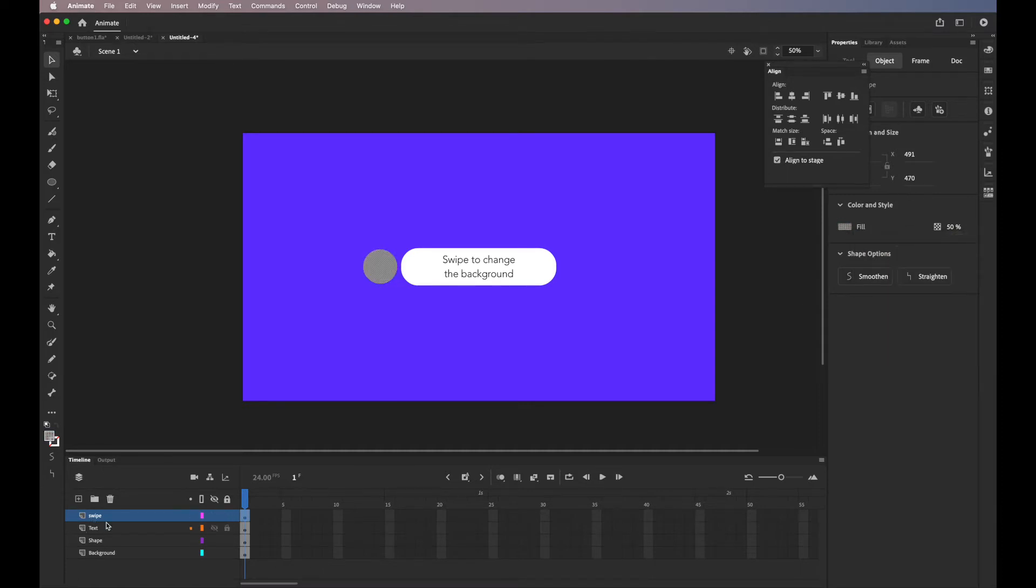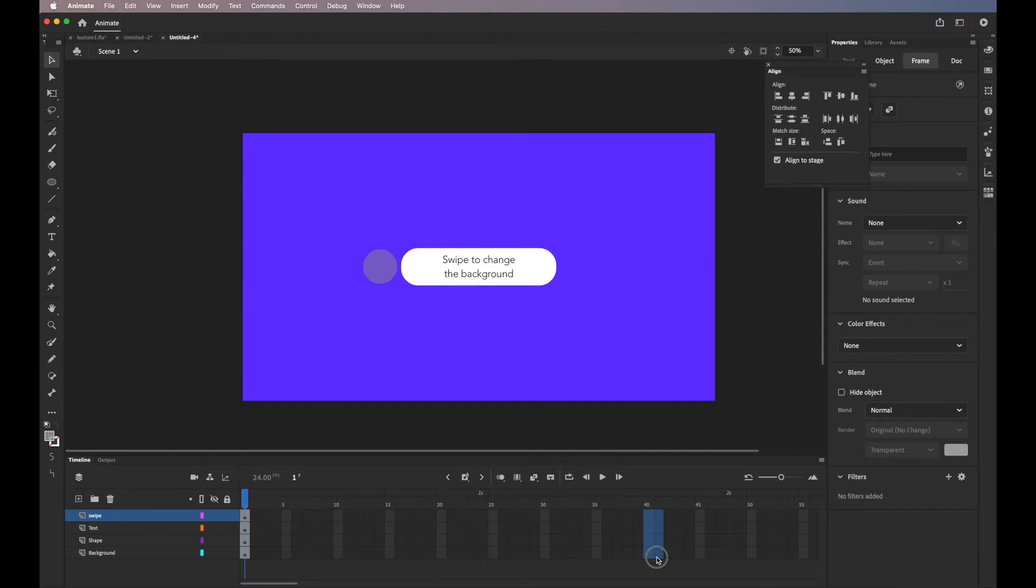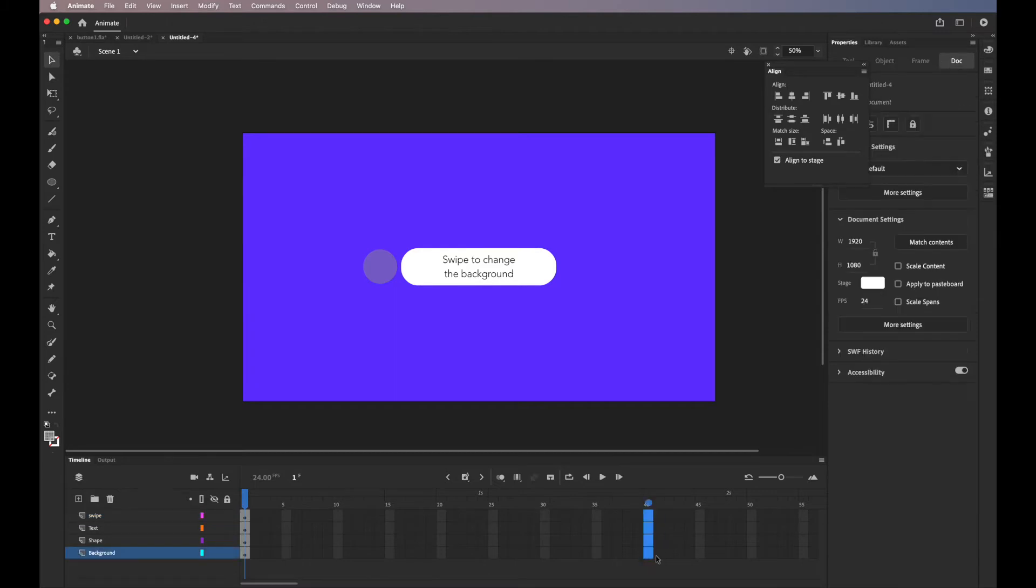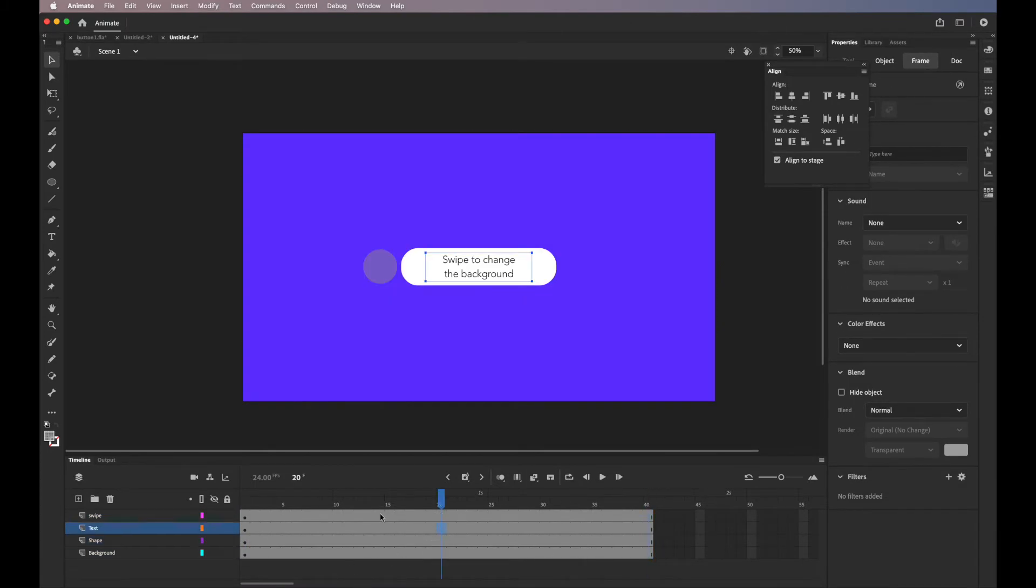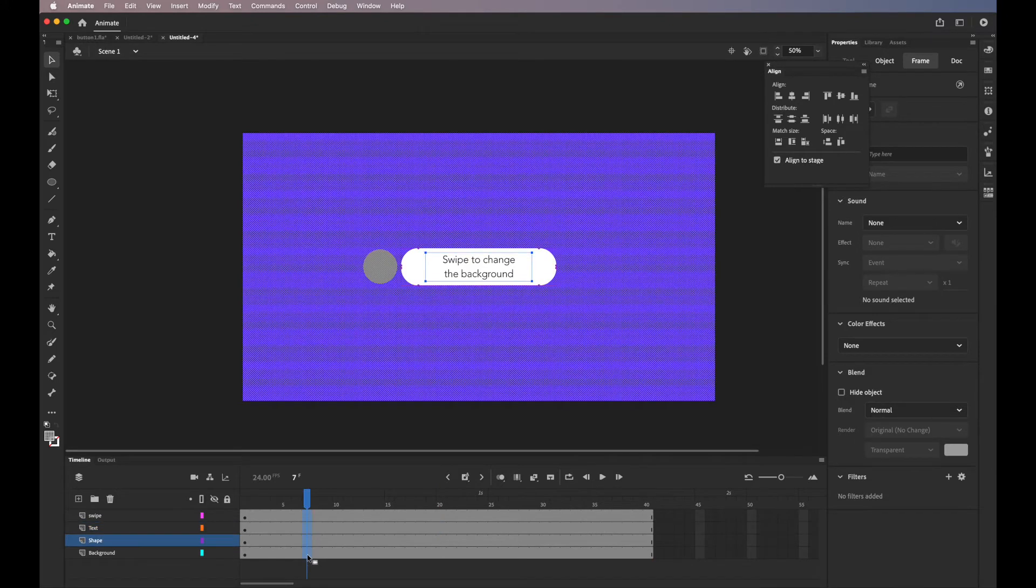I'll add more frames. So go to the 40th frame and click F5. Then go to the 7th frame and hit F6 to add keyframes.